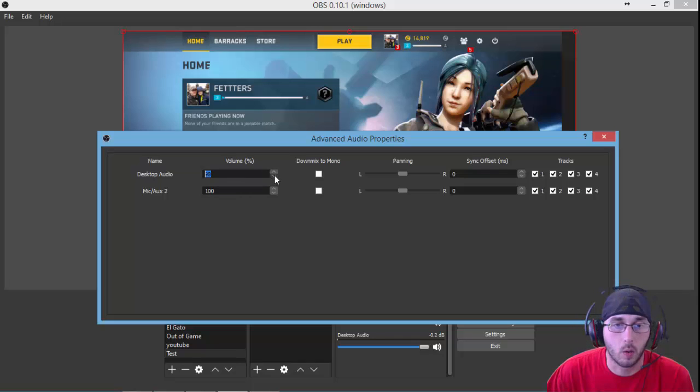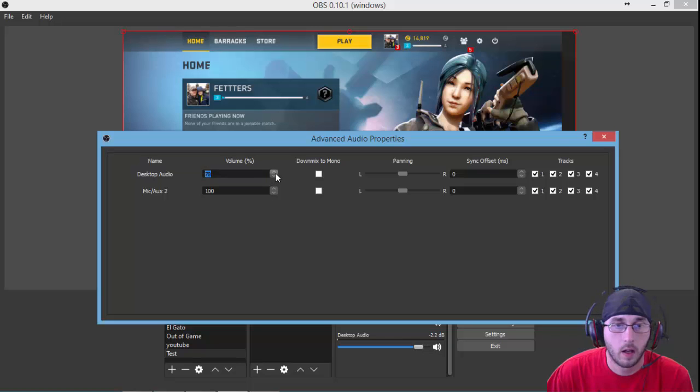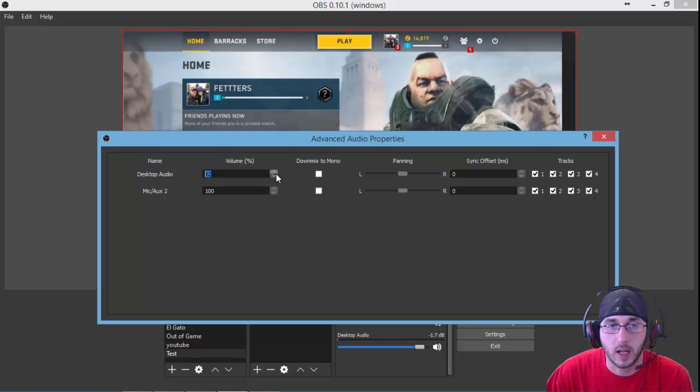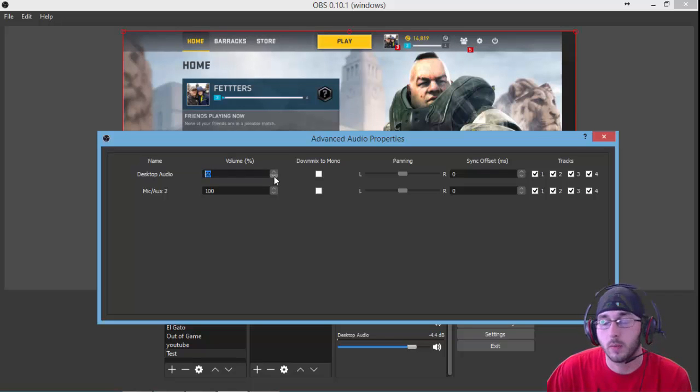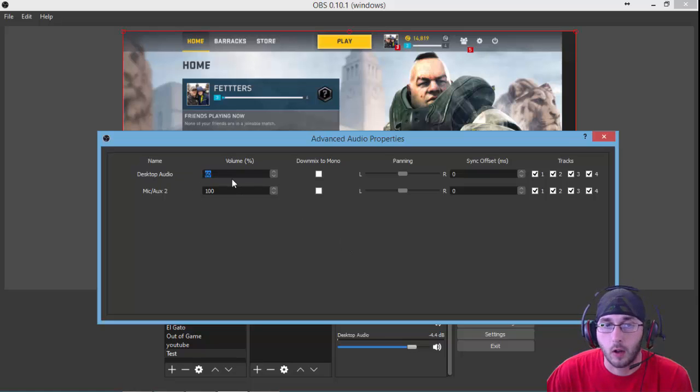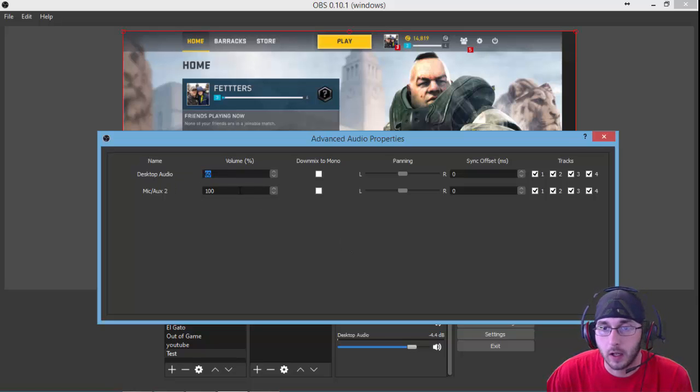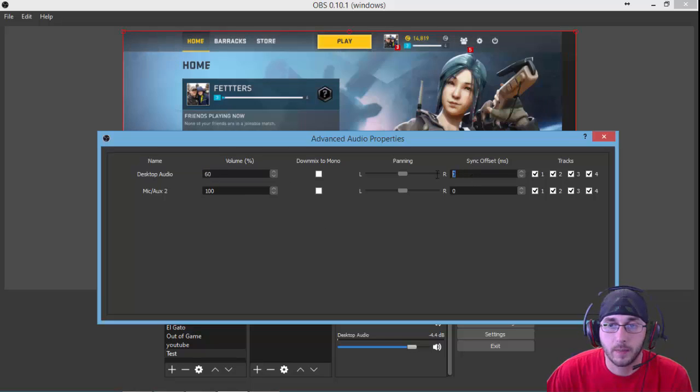So say your game volume is too loud and it's drowning out your mic. You can come over here and lower the volume of the game or your desktop audio, and it'll only be at 60% and your mic will be at 100%. You can also add a sync here.